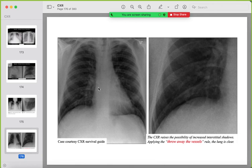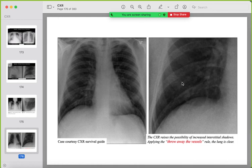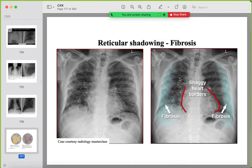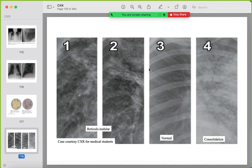A useful technique: if you suspect reticulations, zoom in and trace the vessels. If all the lines are branching vessels, there are no true reticulations. On comparison: normal lung, consolidation with air bronchograms, and reticular/reticulonodular changes of interstitial lung disease have distinct appearances that must be distinguished.